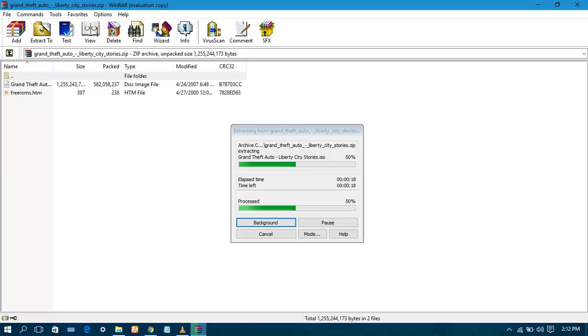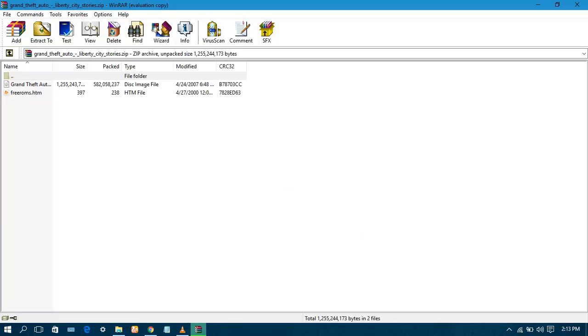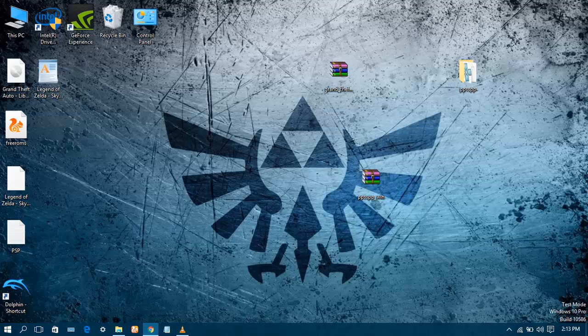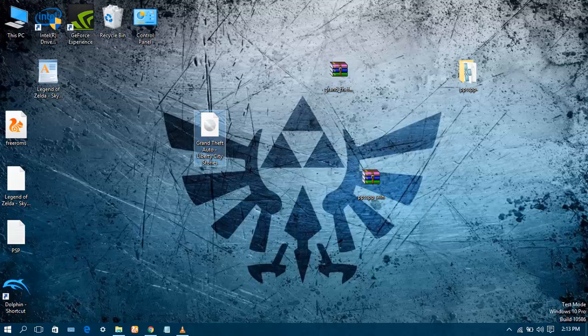It will take a few more seconds. While the file is extracting, don't forget to like my video and subscribe to my channel. Once the extraction is done, close the window. As you can see, Grand Theft Auto Liberty City Stories ISO file is there.